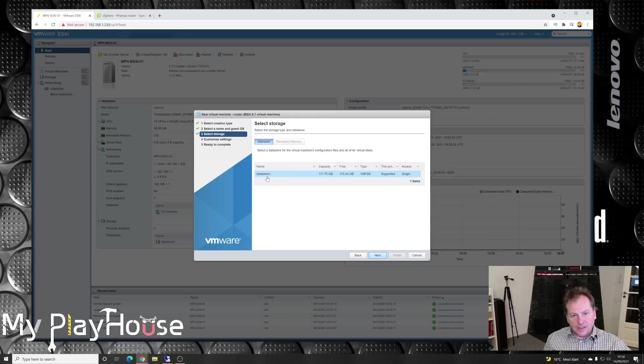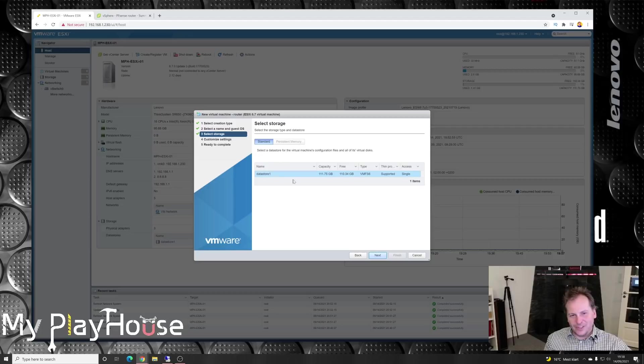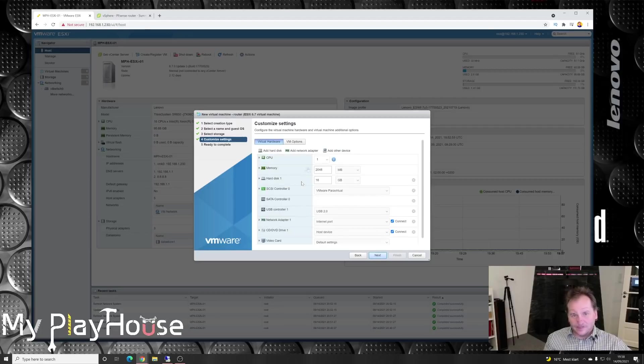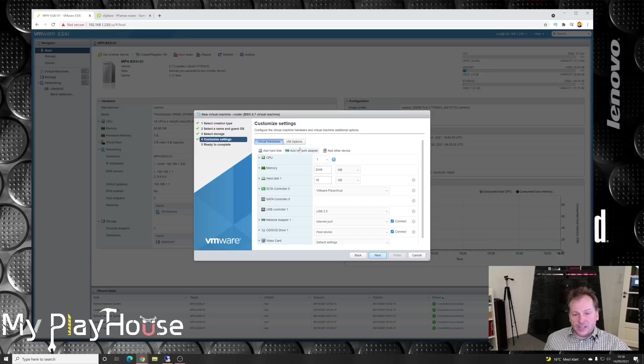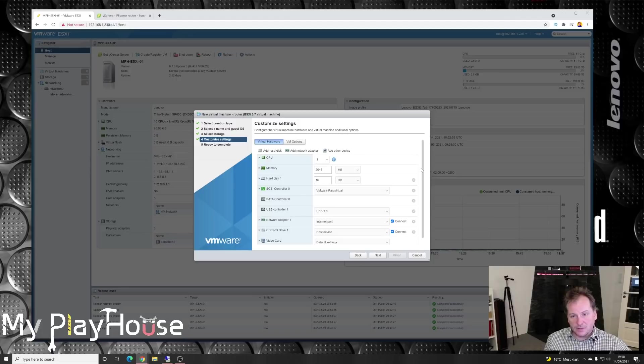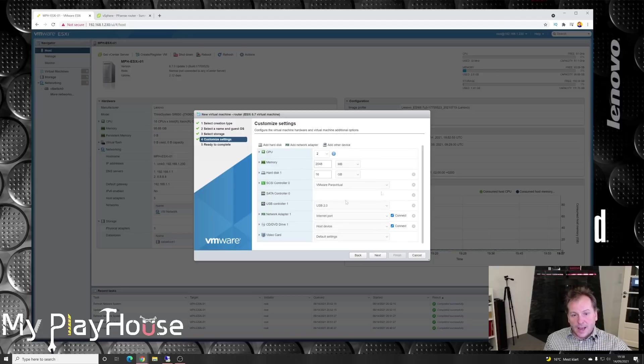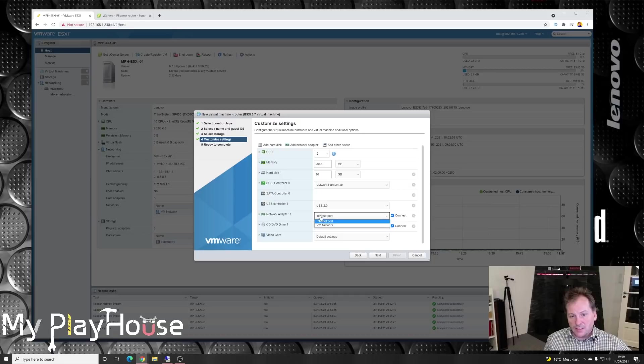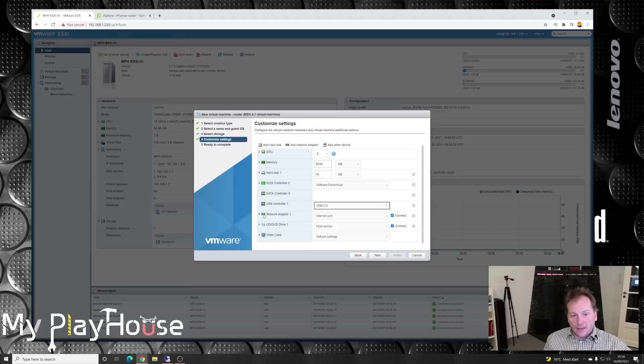It could be that size for the datastore. I haven't really created the storage on this server yet, so we'll just put it there. Here we can see all the different stuff that will be added to the server. We can give it two CPUs, two gigabytes of memory, 16 gigabytes of hard disk space. We have a network adapter down here connected to the internet port, but we can pick the other one as well. We can have internet port on one and VM network if we create one more. That's what we're going to do. We're going to add a network card.